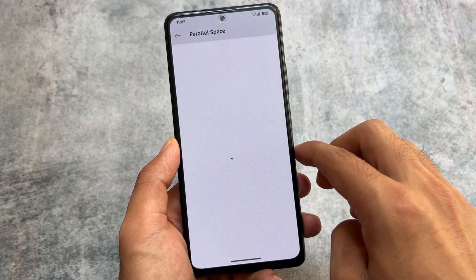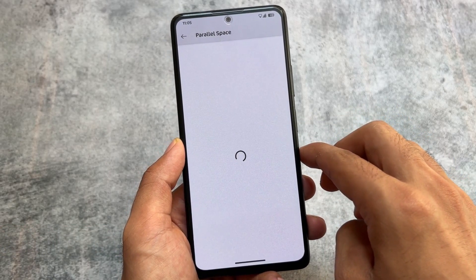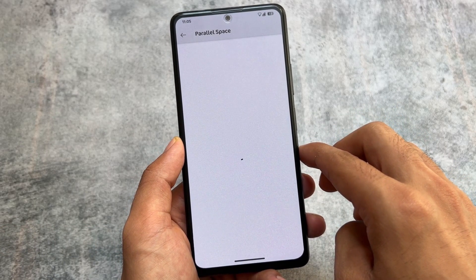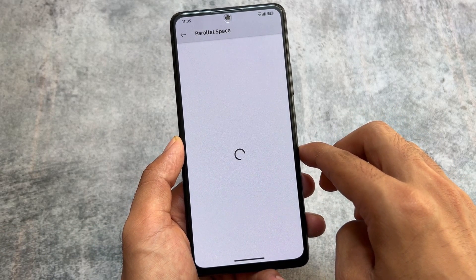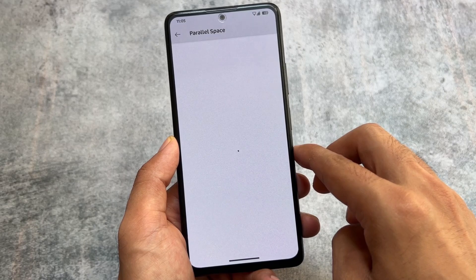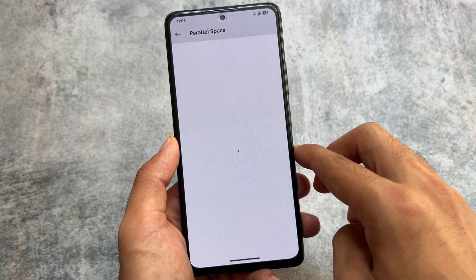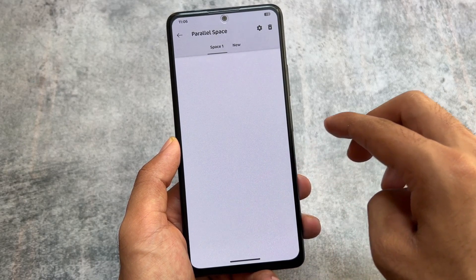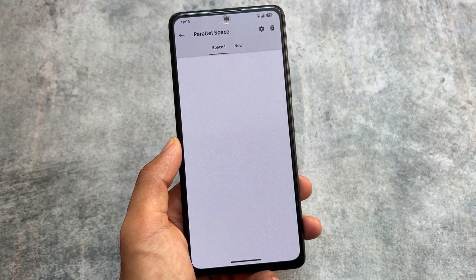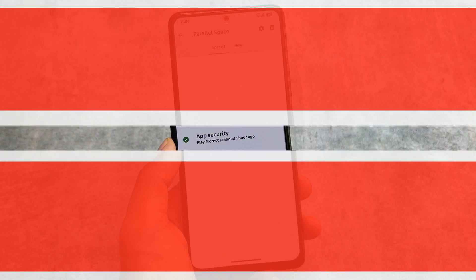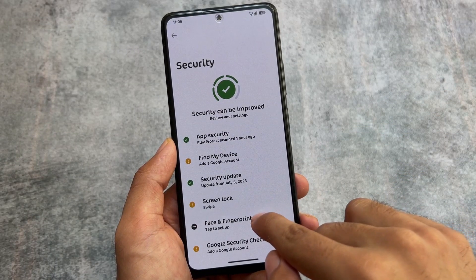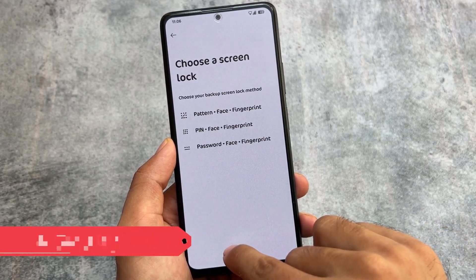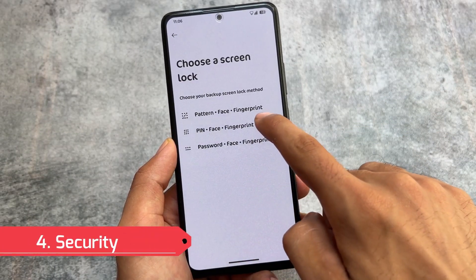If you move on to the app section, you will notice we have Parallel Space included. You can use multiple instances of a particular app — up to around five multiple instances of that particular app can be enabled.